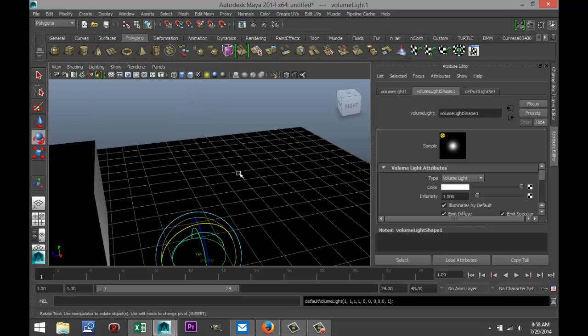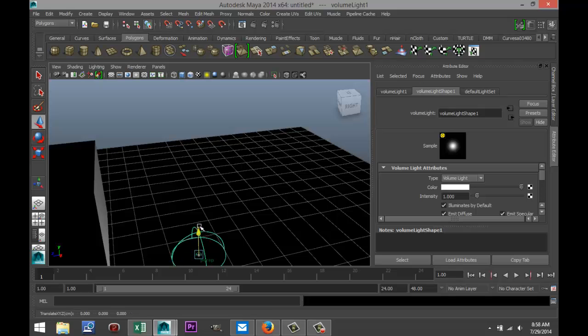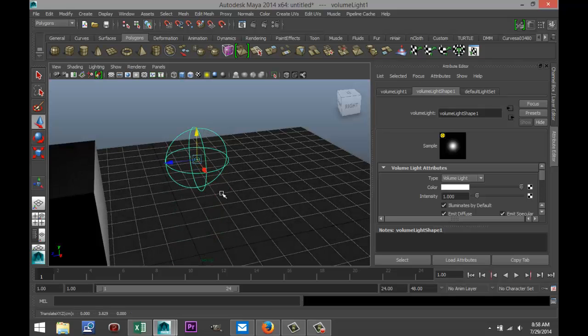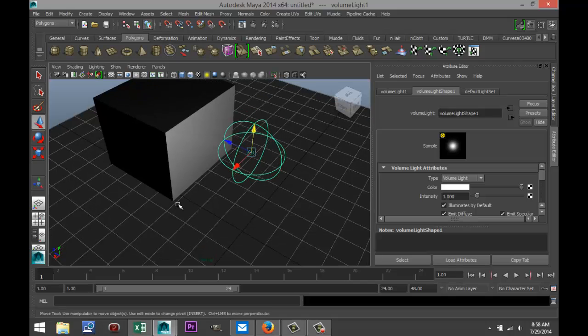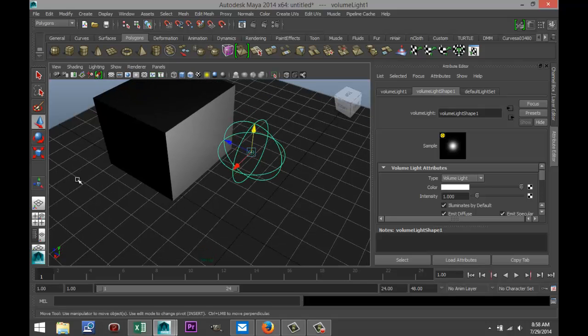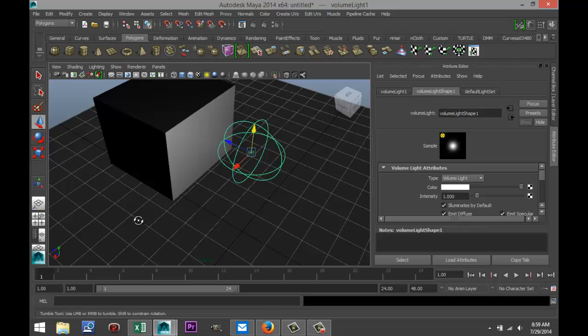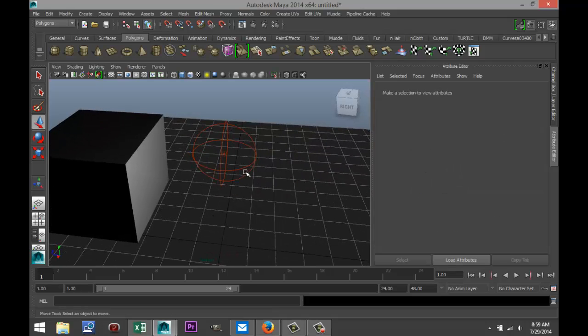Now we have volume light. I'm not going to explain this in great detail — I personally never use it. It's a very specific light type that lets you light objects either inside or outside the sphere depending on your settings. It's so specialized that there are dedicated tutorials for it, so I'll skip it for this basic tutorial.